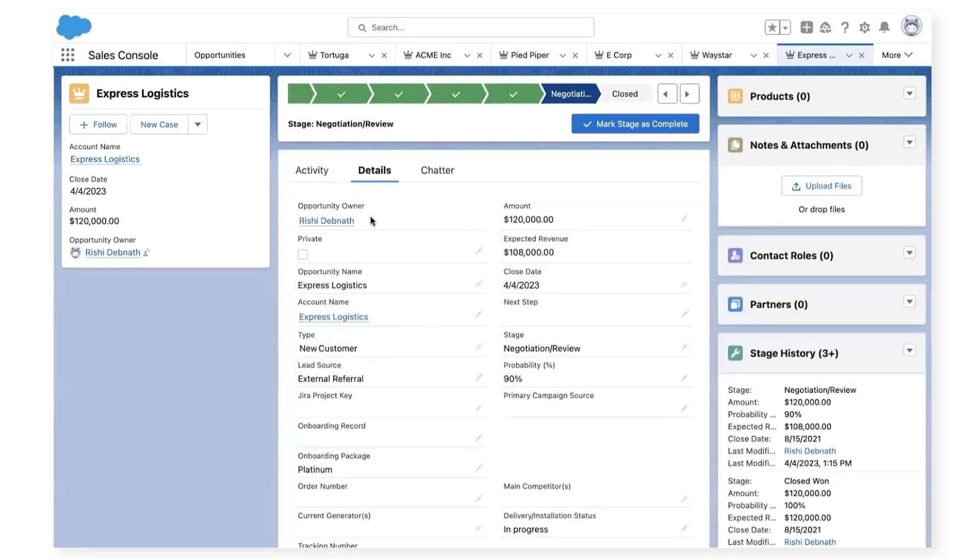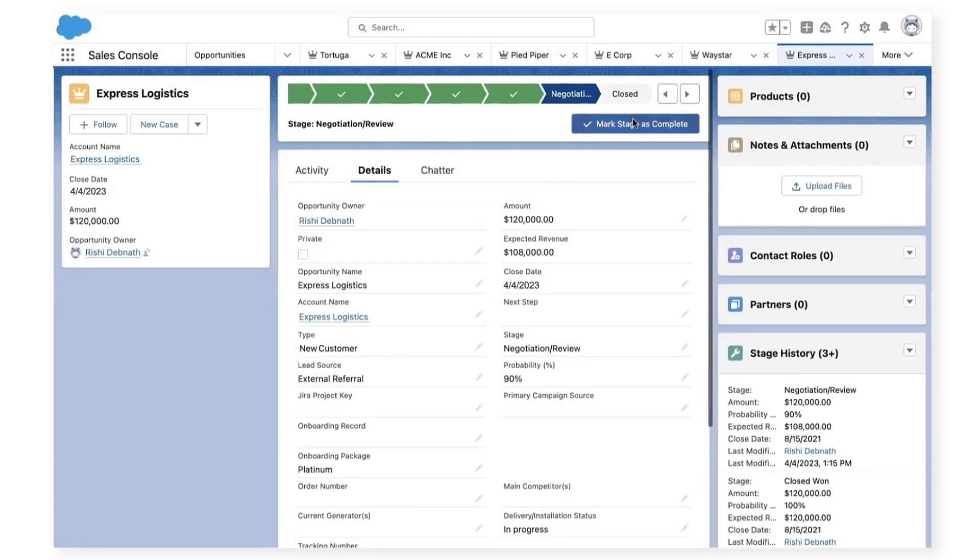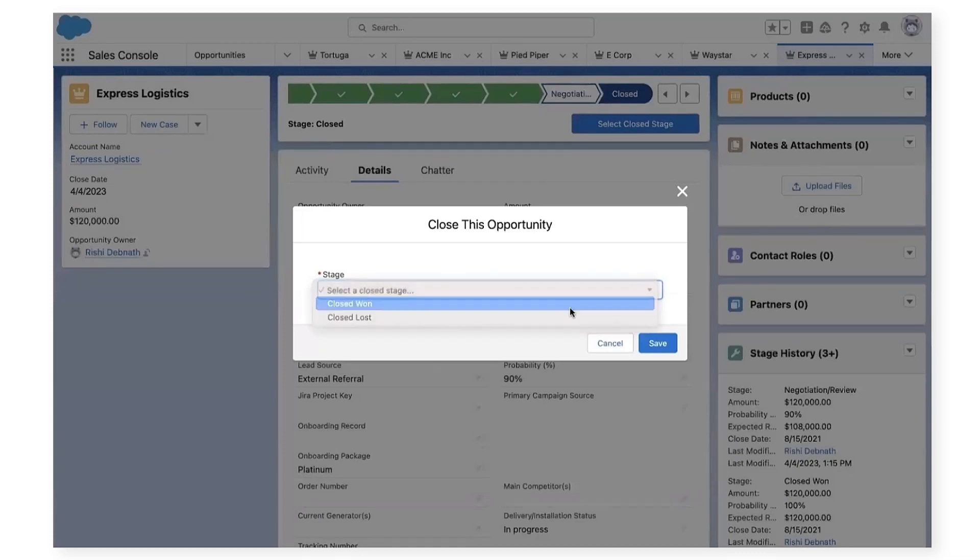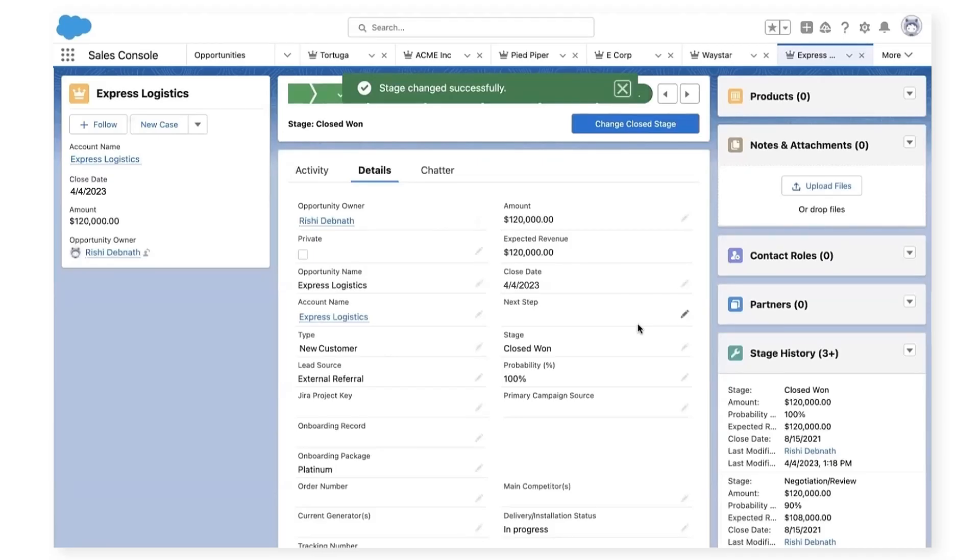In the Salesforce details, we can see the customer has purchased the Datalogs platform and also bought the Platinum onboarding package. And here I'll mark the opportunity as closed won to indicate that we now have a new customer. This will automatically kick off the customer onboarding workflow.